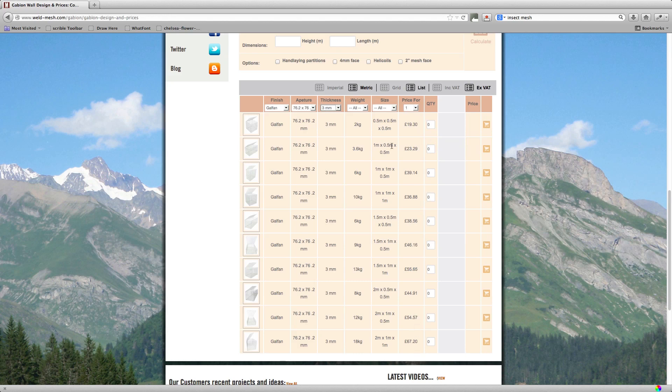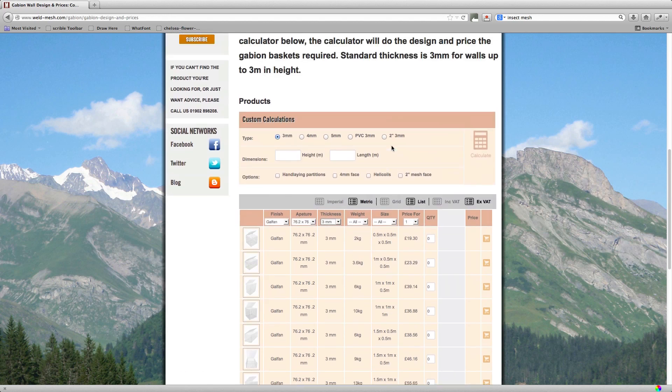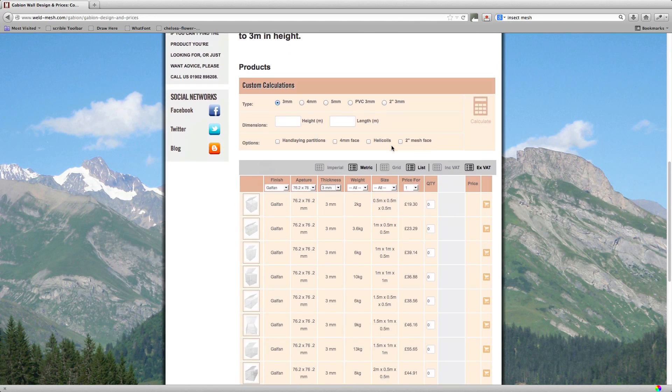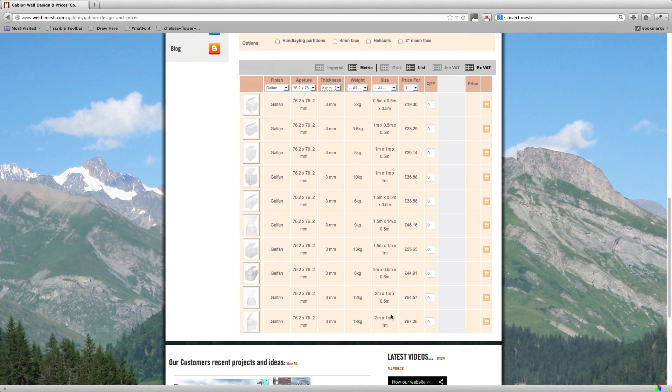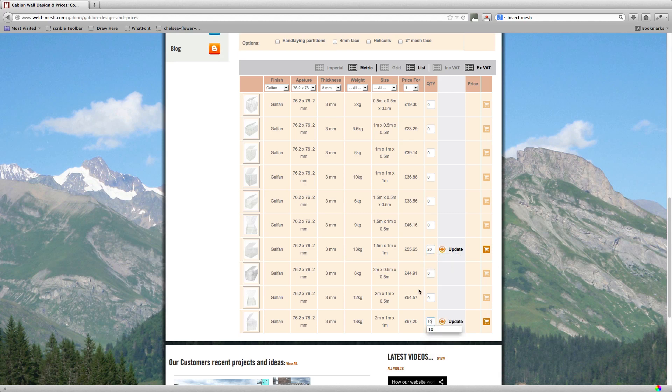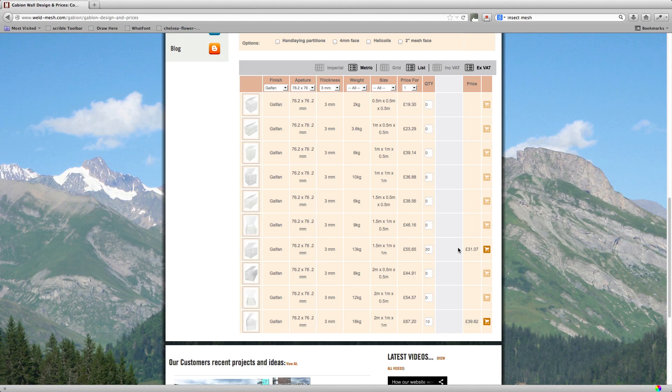So say for example we do that example above where you had your 20 meter wall, 2 meters high. In that case you'd have 20 number 1.5x1s and 10 number 2x1x1s. So you put your numbers in the boxes. See 2x1x1s there and 1.5x1s there and you just press the update button. So this here will give you the updated price with its quantity discount. You can see they've got quite a bit cheaper and this is the price per basket.